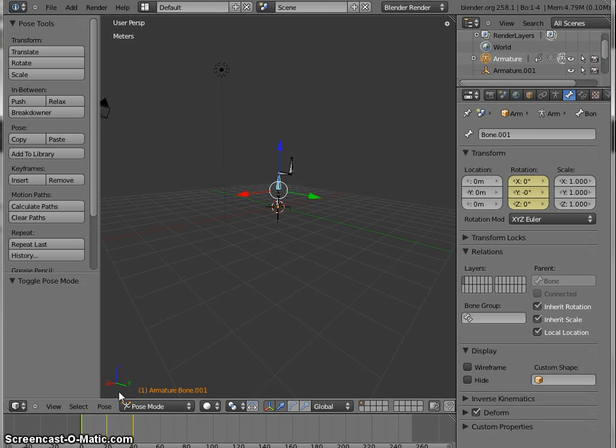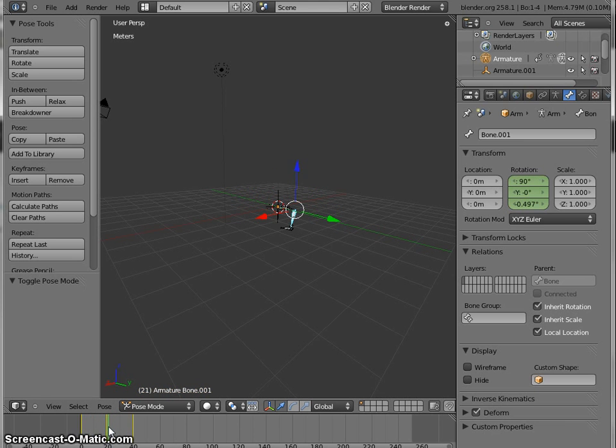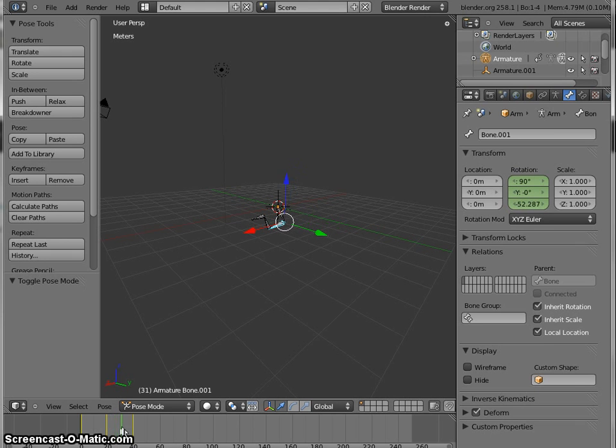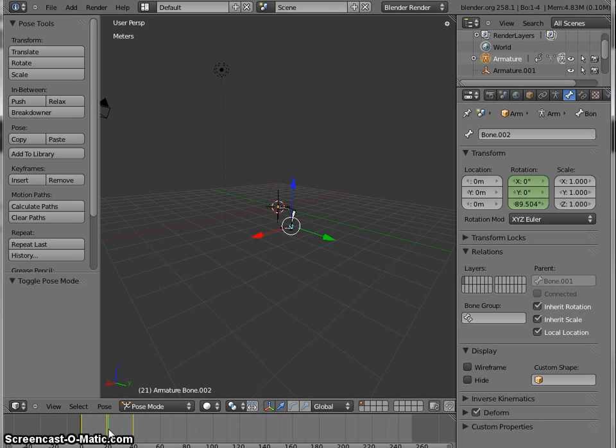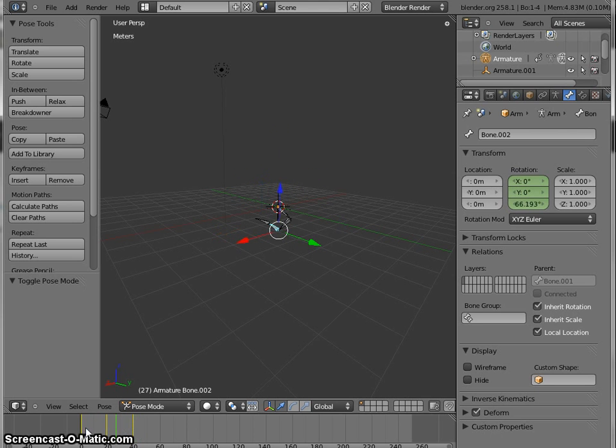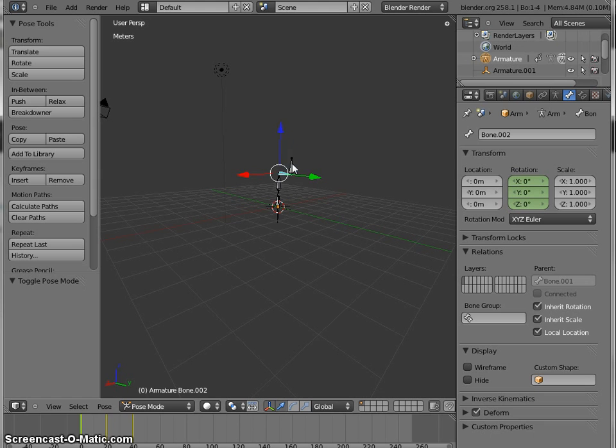The second bone is animated from 0 to 90 on x and then from minus 90 on z-axis. And the third bone is animated from 90 on z and again to 0. The final bone,